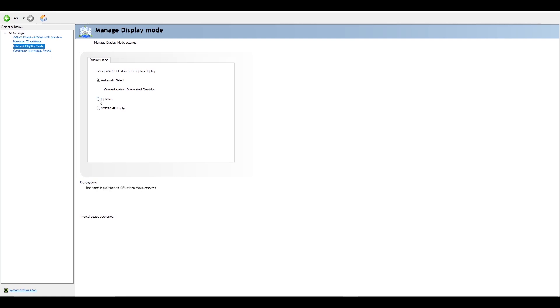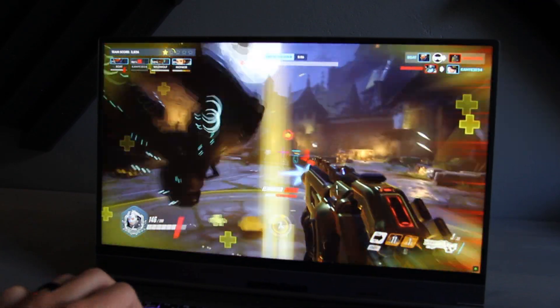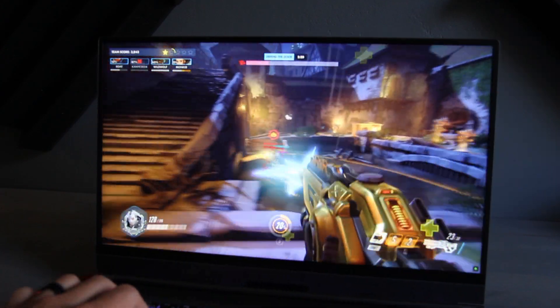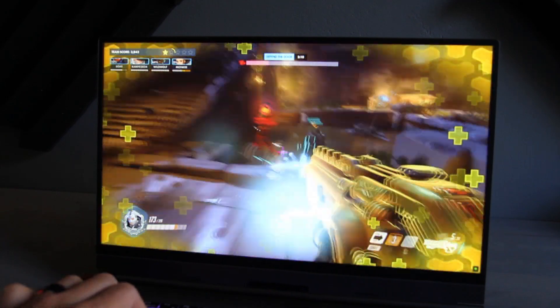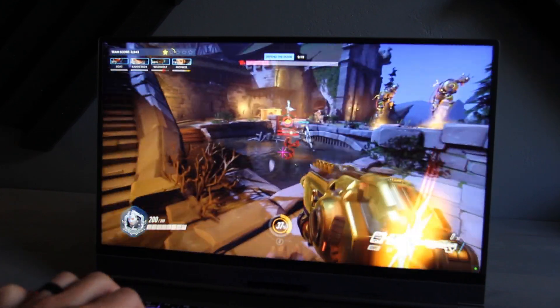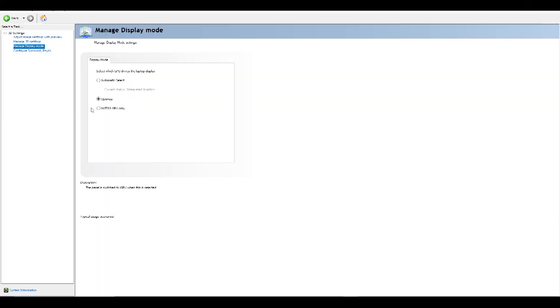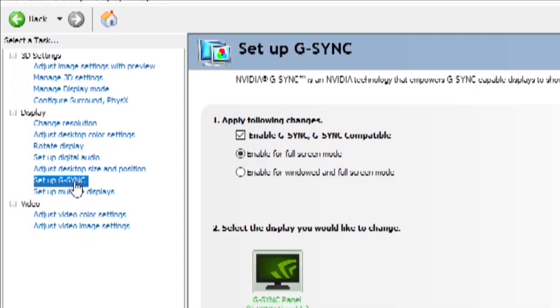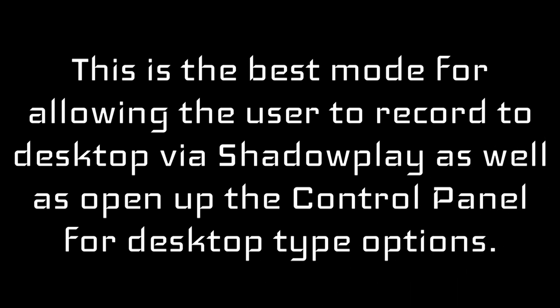By selecting Optimus in the control panel, your laptop will work just like a traditional GeForce-equipped notebook. I'm not too sure of the relevance of traditional Optimus as a selectable option, but this is in NVIDIA's hands. It'll look even more strange as manufacturers feature Advanced Optimus without G-Sync — anyone listening, don't do that. If you're going to go the distance getting the certification for Advanced Optimus, go the extra mile for G-Sync. By selecting the NVIDIA GPU only, the MUX will dynamically switch to the dedicated GPU, and now you'll have access to the full NVIDIA Control Panel and, in our case, G-Sync. This is the best mode for allowing the user to record to desktop via ShadowPlay, as well as opening up the control panel for desktop-type options.